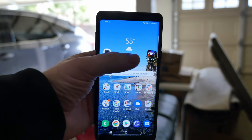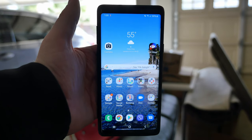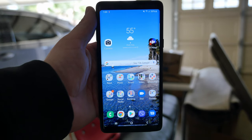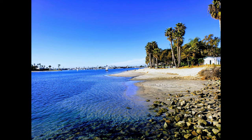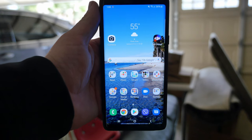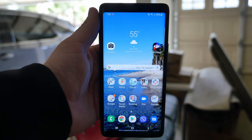First of all, the wallpaper I have — it's a picture that I took at a resort in San Diego. That's basically the story behind it. If you want this, guys, let me know. I'll put a link down below if you want to download it.